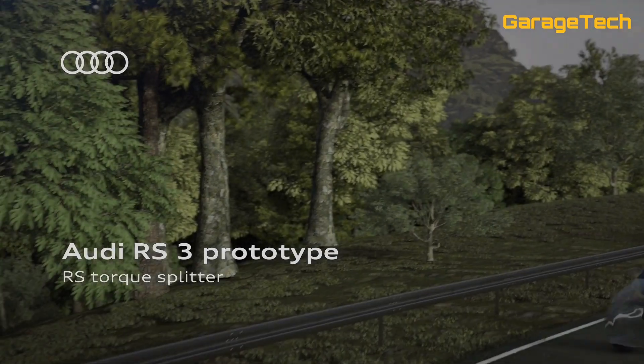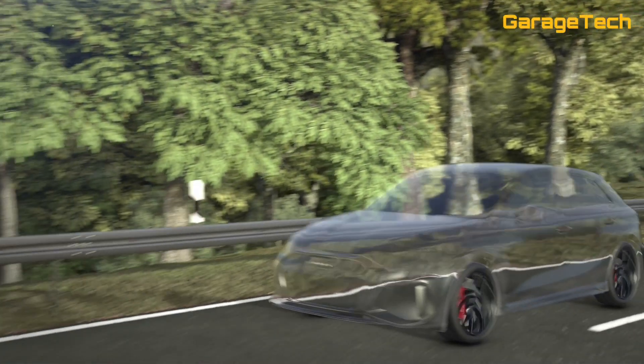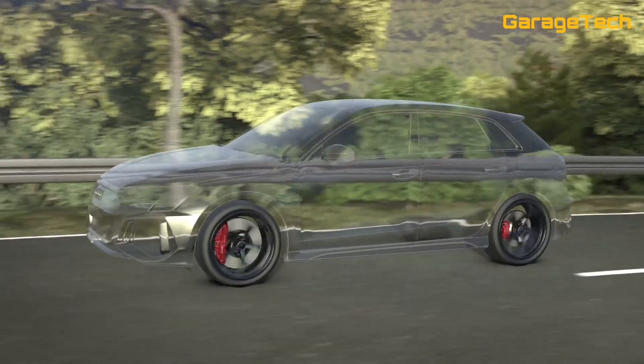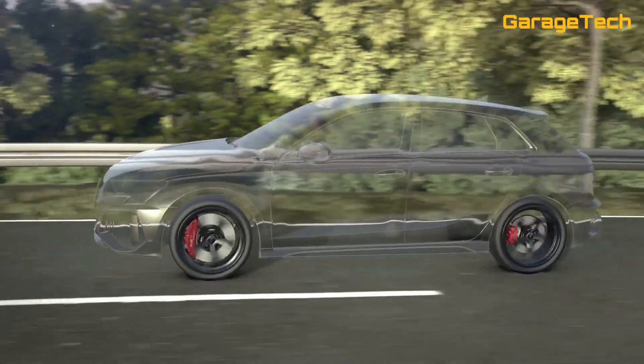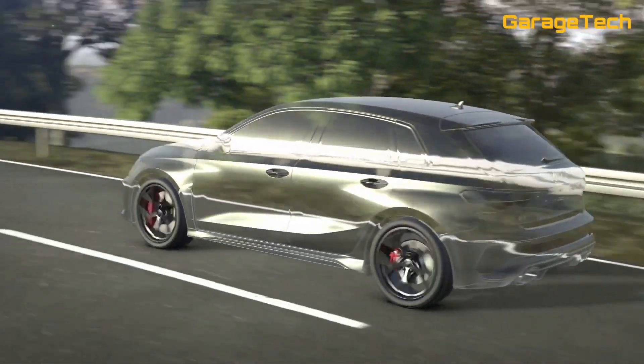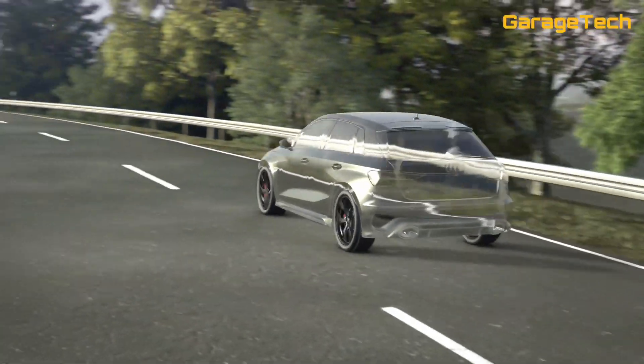Hi guys, welcome back to Garage Tech with me Darren. In this video we're going to take a look at the Audi's new RS3 which has got a new innovation — the new torque splitter.